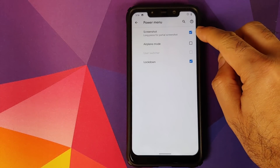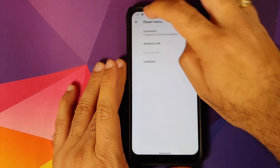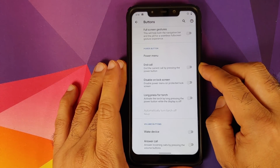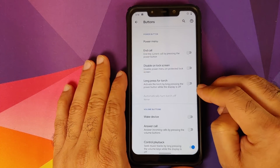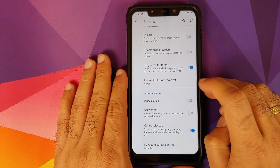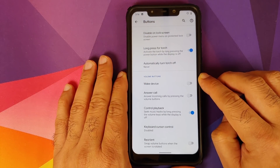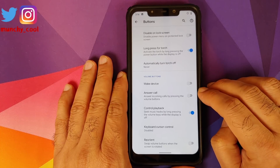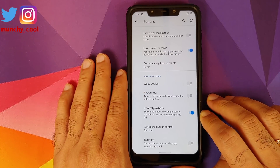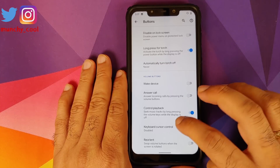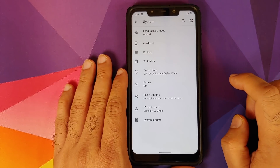You can customize your power menu to show screenshot, airplane mode, and lockdown options with dedicated toggles. There's also a toggle to end a call using the power button, to disable the power button on the lock screen, and to long-press the power button for torch on the lock screen — including setting an auto-off timer for the torch. For volume rockers, you can wake your device, answer incoming calls, control music playback via long press, use keyboard cursor control, and reorient the volume rockers when your screen rotates.